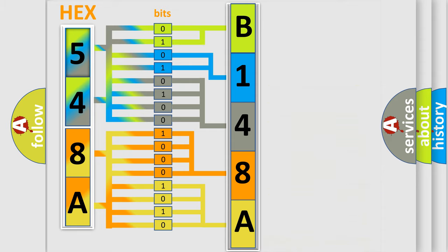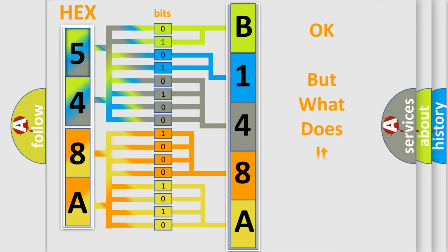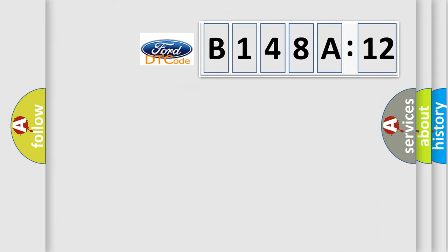A single byte conceals 256 possible combinations. We now know in what way the diagnostic tool translates the received information into a more comprehensible format. The number itself does not make sense to us if we cannot assign information about what it actually expresses.